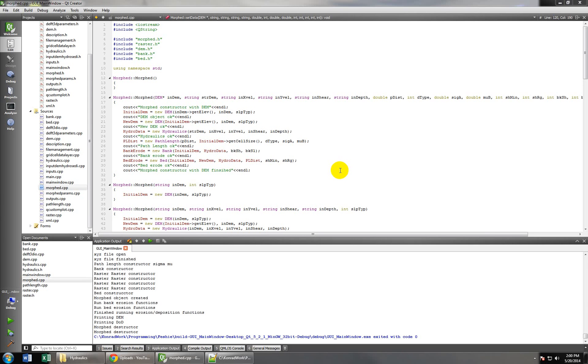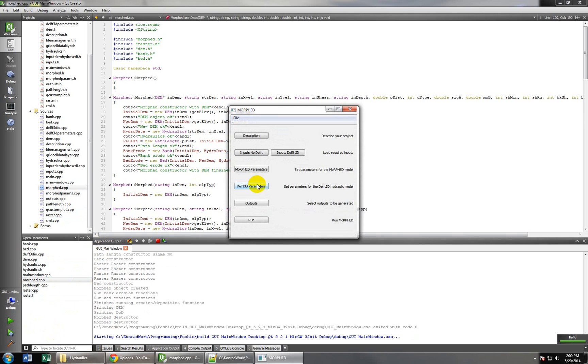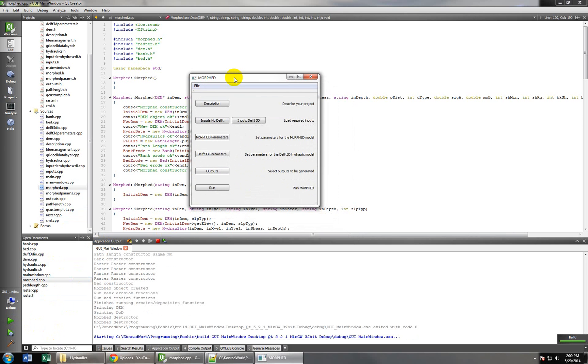Okay, I wanted to walk you through what I have with DELF so far. This is part of a morphodynamic model we're developing, and what it does is it uses DELF to get hydraulic data, and then uses that hydraulic data to erode and deposit sediment.